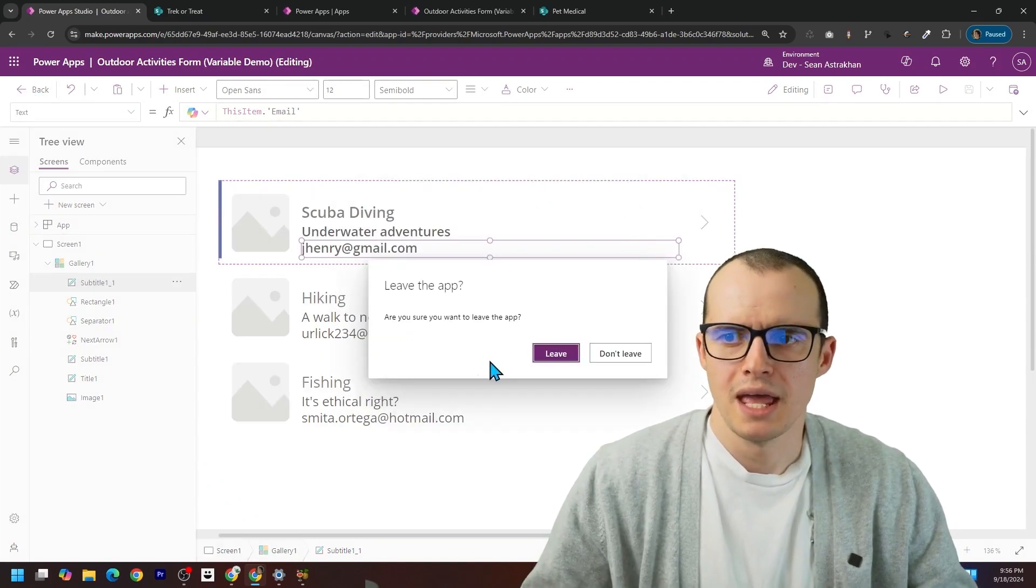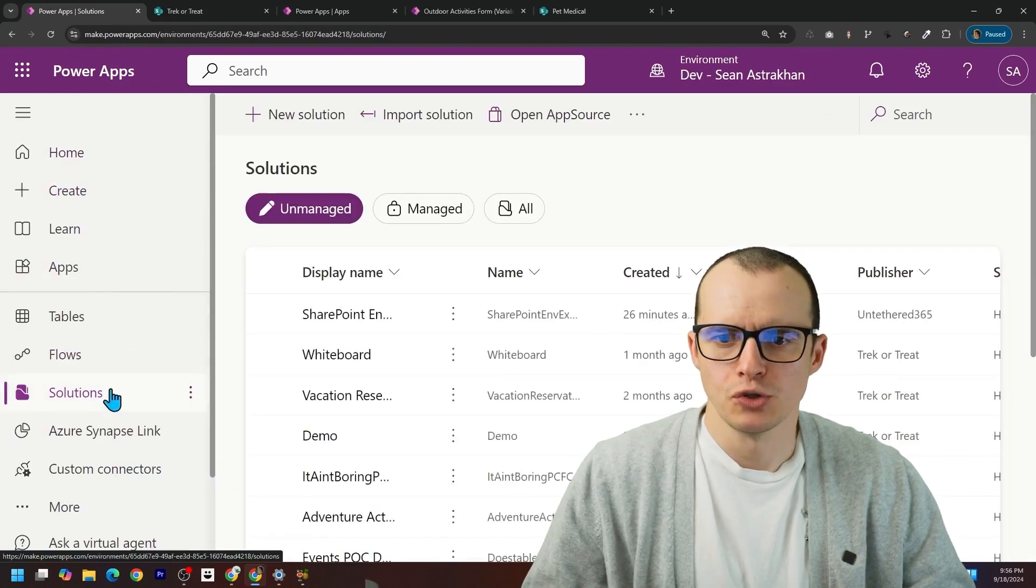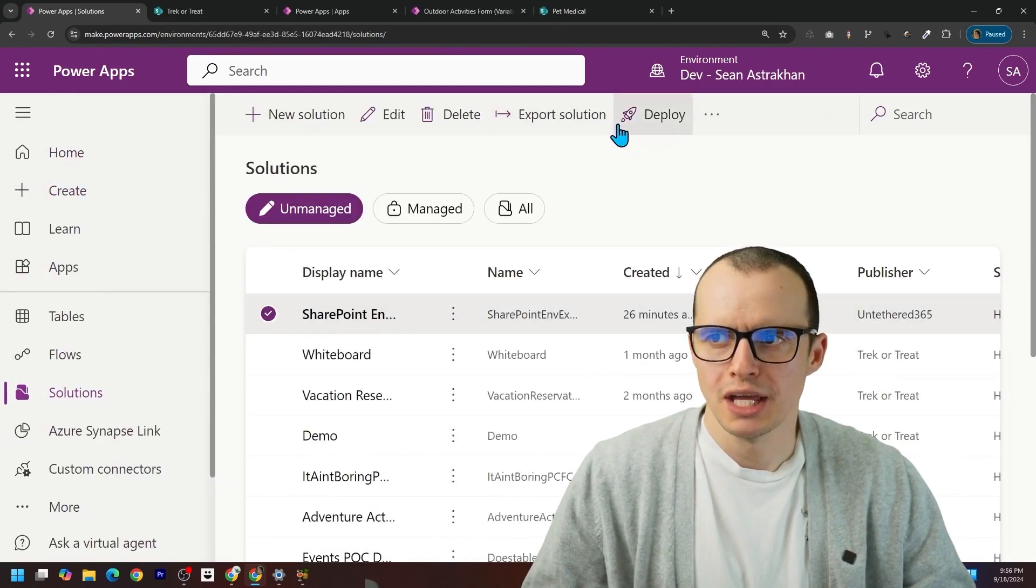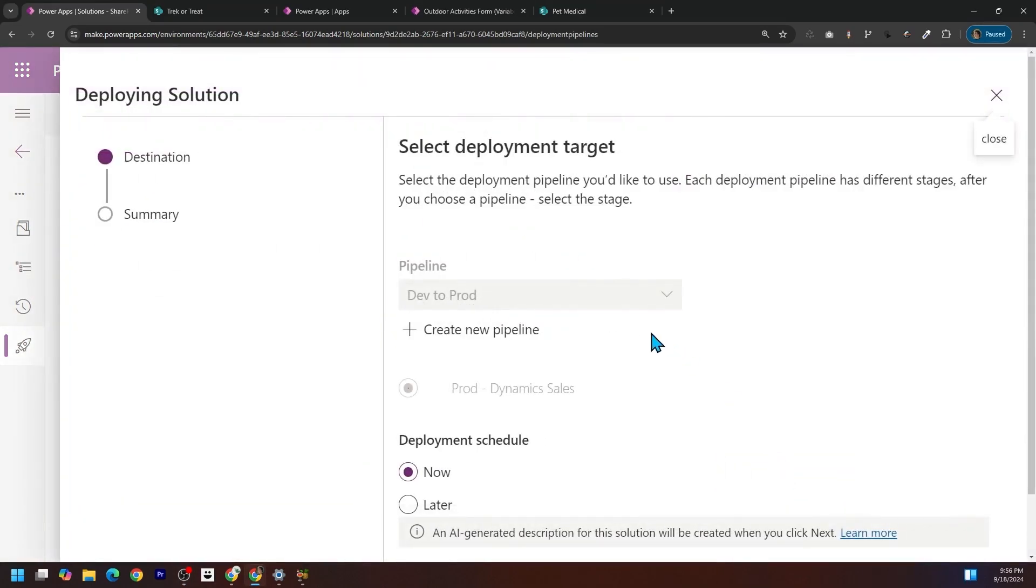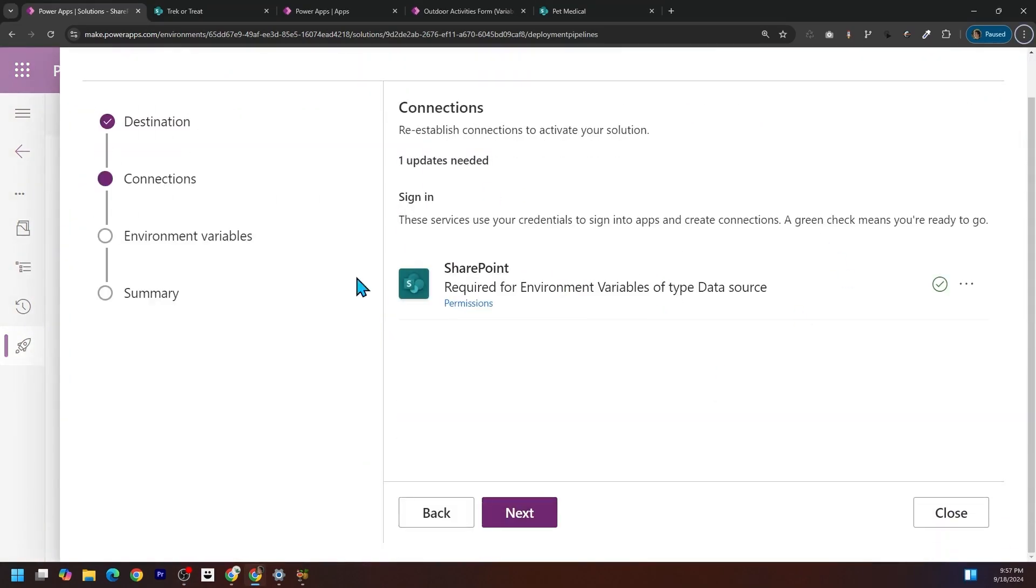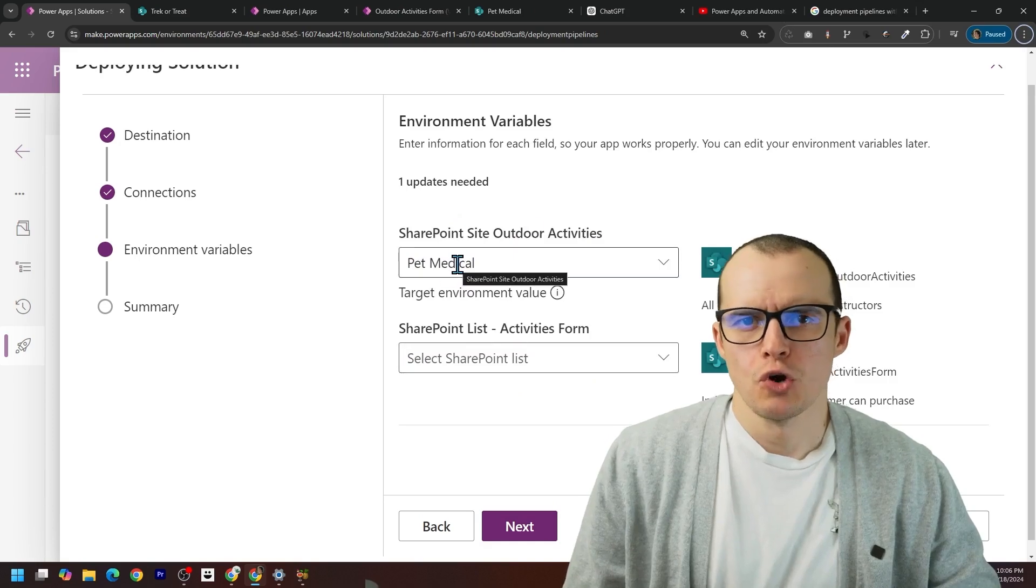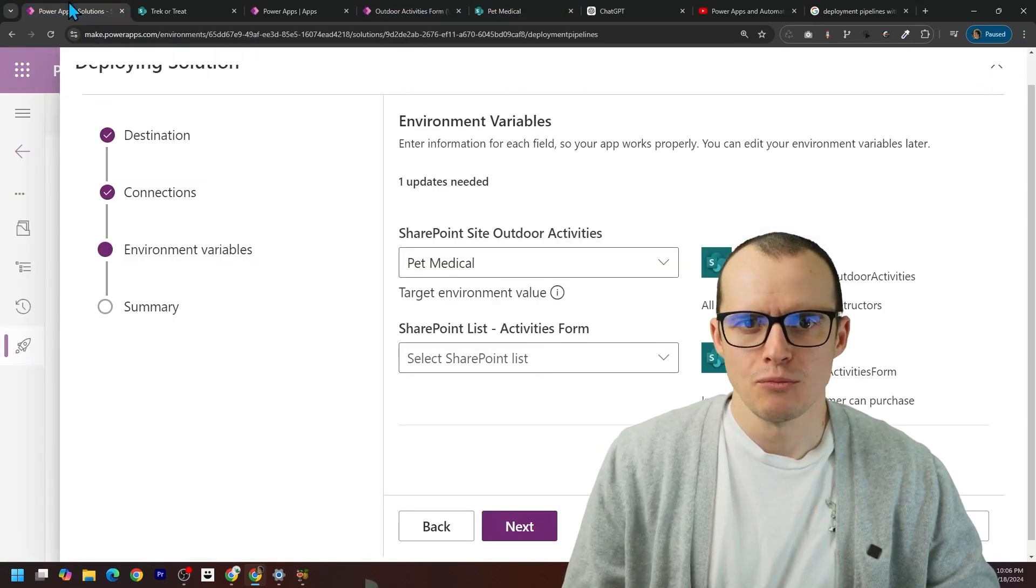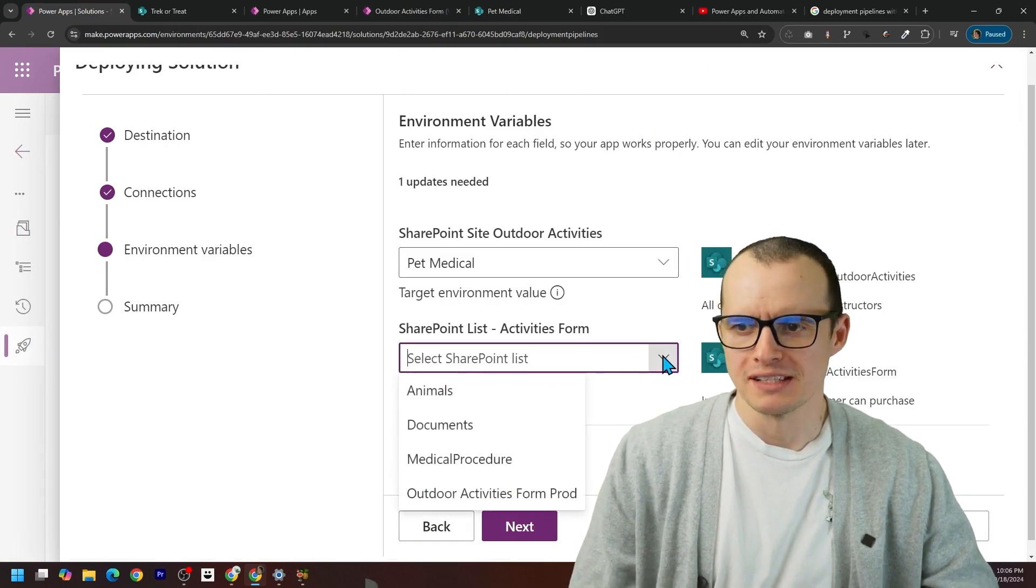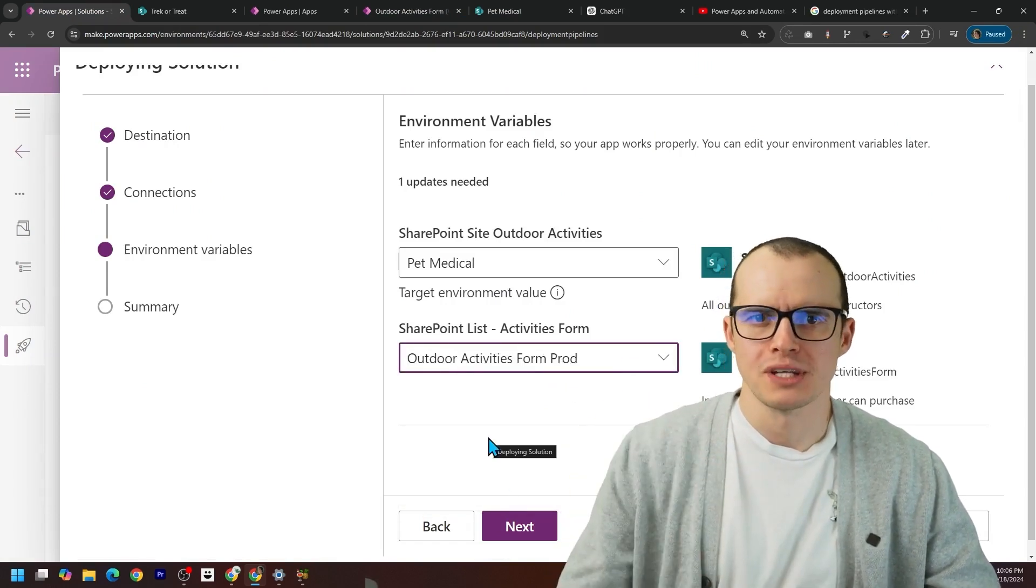And then now I'm going to hit back, come over here and back to our solutions, select the solution again. We're going to deploy it again and follow the same steps as last time. I don't have to choose this connection because it's there from last time. I click next. It automatically chose my destination site from last time, which is nice, but it did not choose the list. I have to come up here and pick the prod list again, which is kind of annoying.